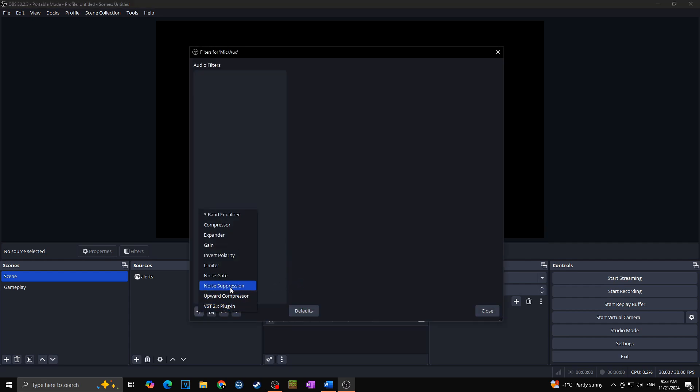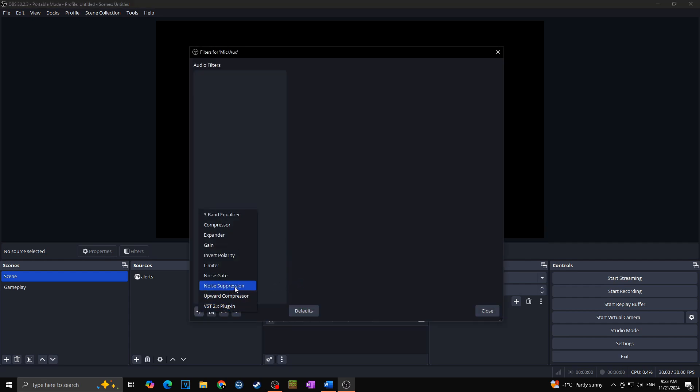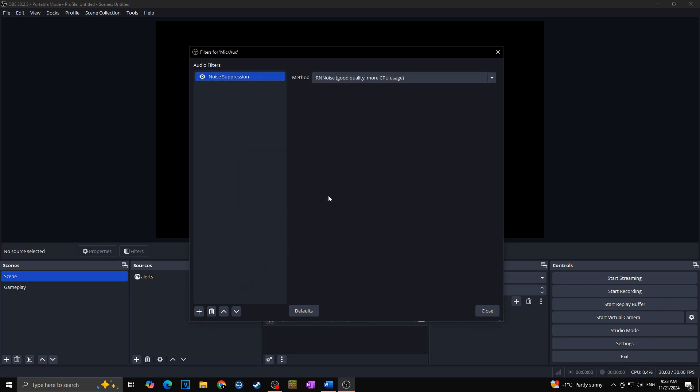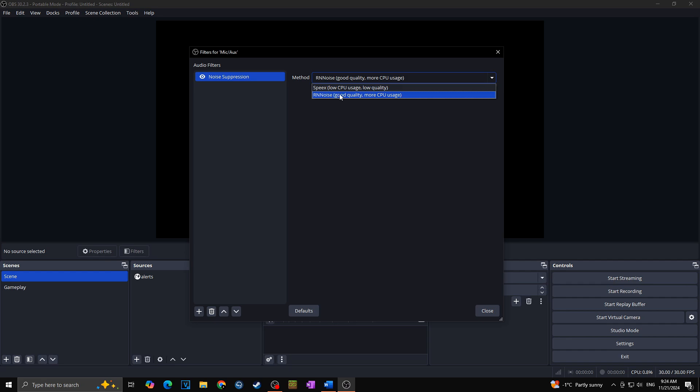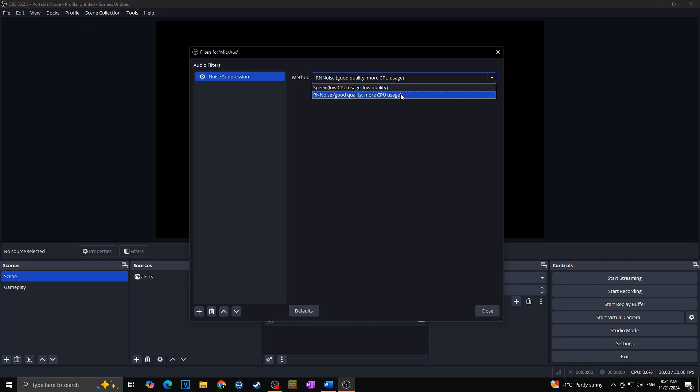Here we will choose the noise suppression. And we can choose from two methods. As you can see the second one is better quality but also uses more CPU, while the upper one should be worse but also uses less of your PC. So in case you have a low-end PC you should probably go with the upper option. But in my case I will choose the second one.